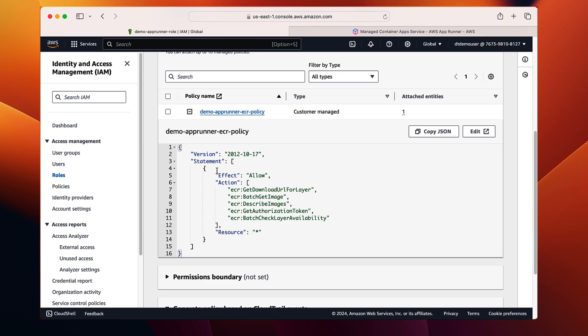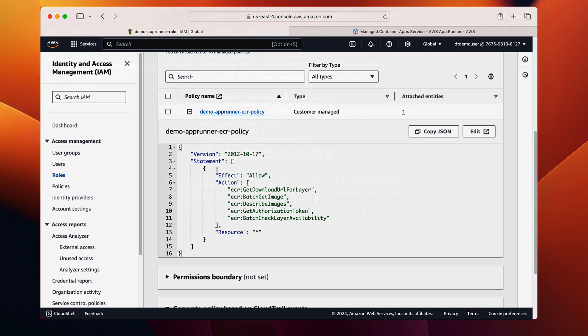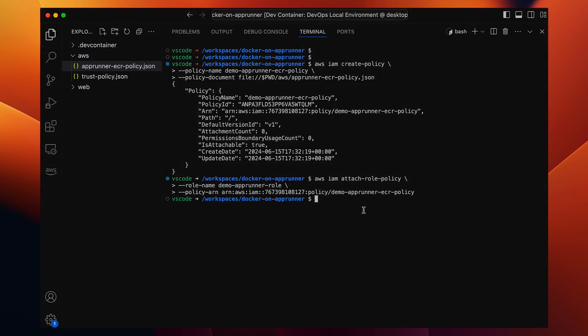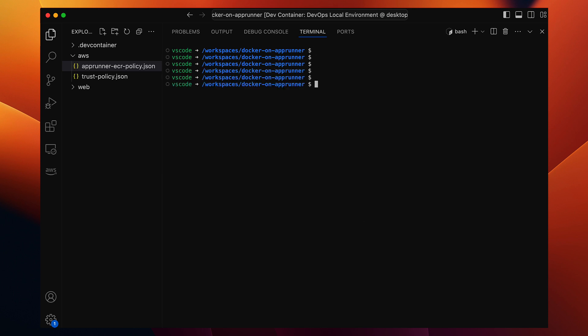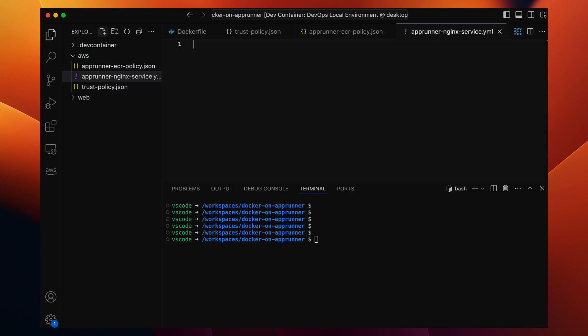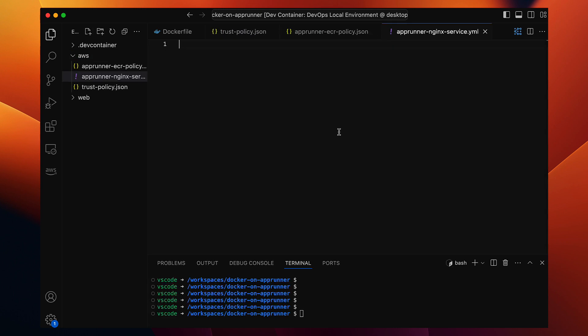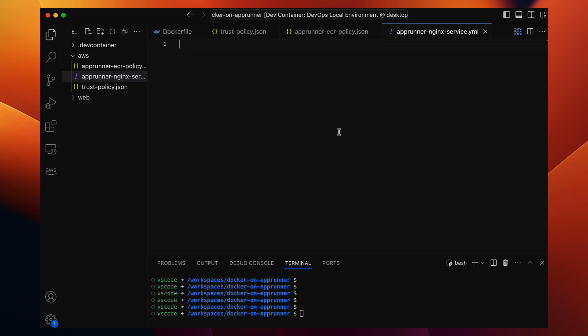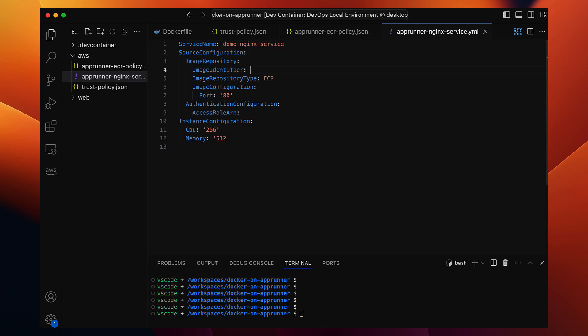So now the final step, creating the app runner service. I'm going to define the service in a YAML file. You could also use tools like Terraform, CDK, or CloudFormation, but I think this is a simple way to get started. Here is our service definition.